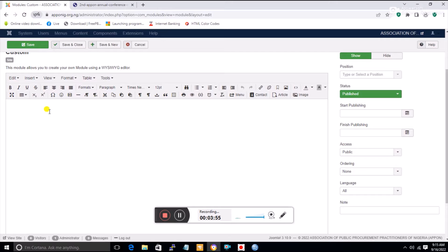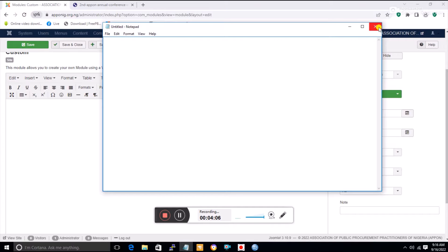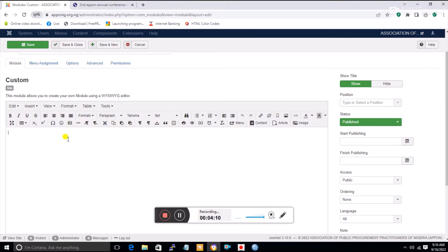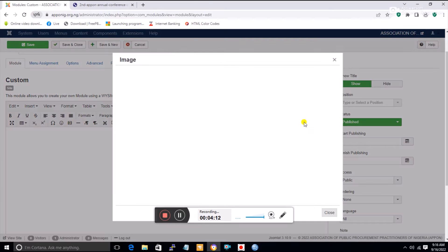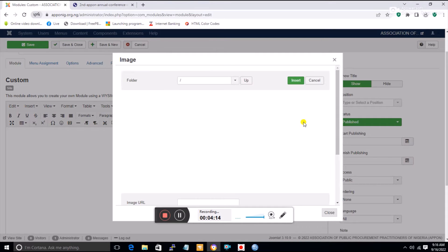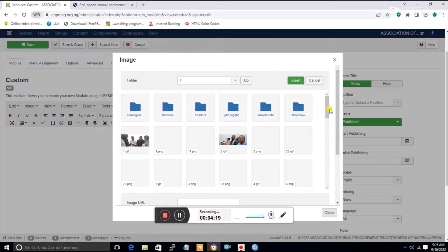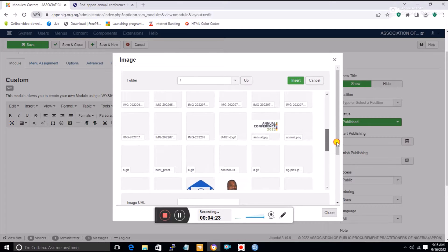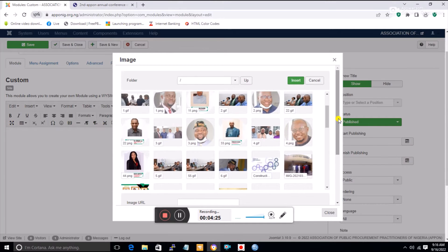To insert content, if it's text you can type it directly or paste from Notepad after making sure all formatting syntax are removed. Since it's going to be a picture, I'll click on Images, which will open the image repository so I can find the picture.